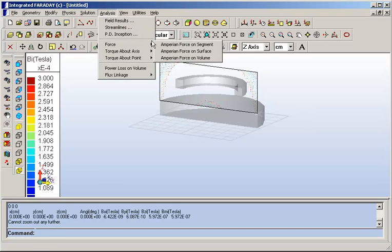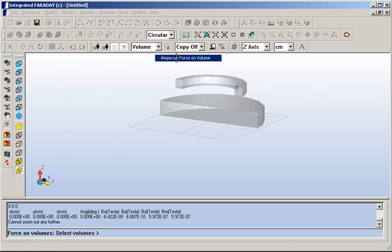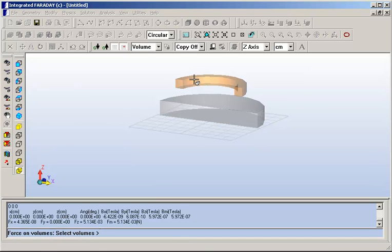So for example, you will have a force existing between the coil and the plate. So you can click on the coil here and have the program tell you what will be the force on it.